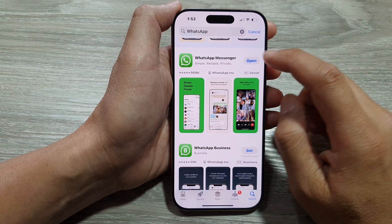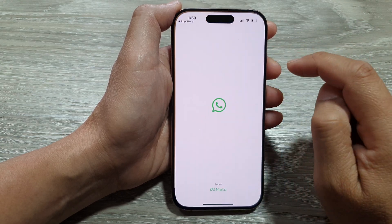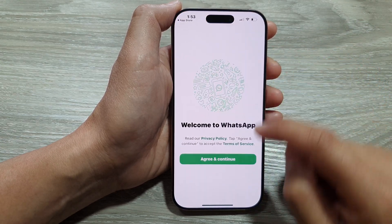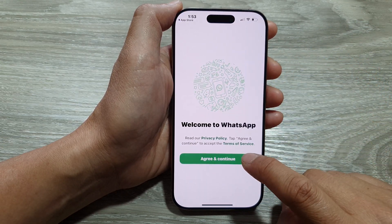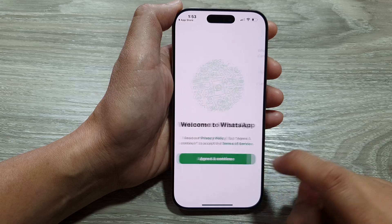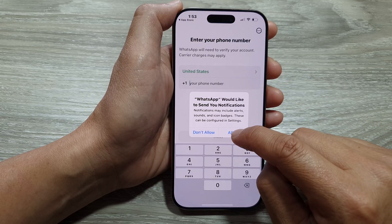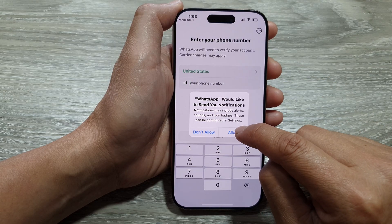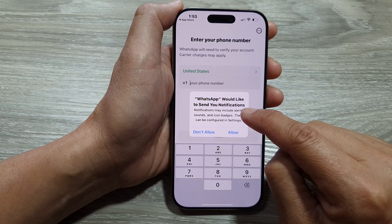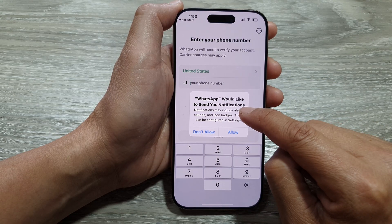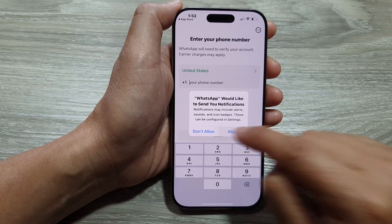Once it has finished, tap on the open button. Then tap on agree and continue. Next, I'm going to tap on allow to allow WhatsApp to send me notifications.